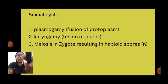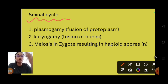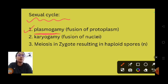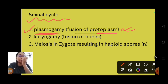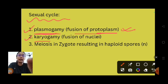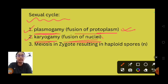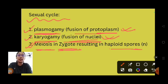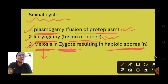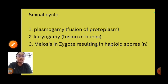The sexual cycle has three different phases. The first stage is plasmogamy, where there is a fusion of protoplasm. The next step is karyogamy, which is fusion of the nucleus. The third step is meiosis in the zygote to form haploid spores. Meiosis is reduction division, where haploid (n) spores are formed.